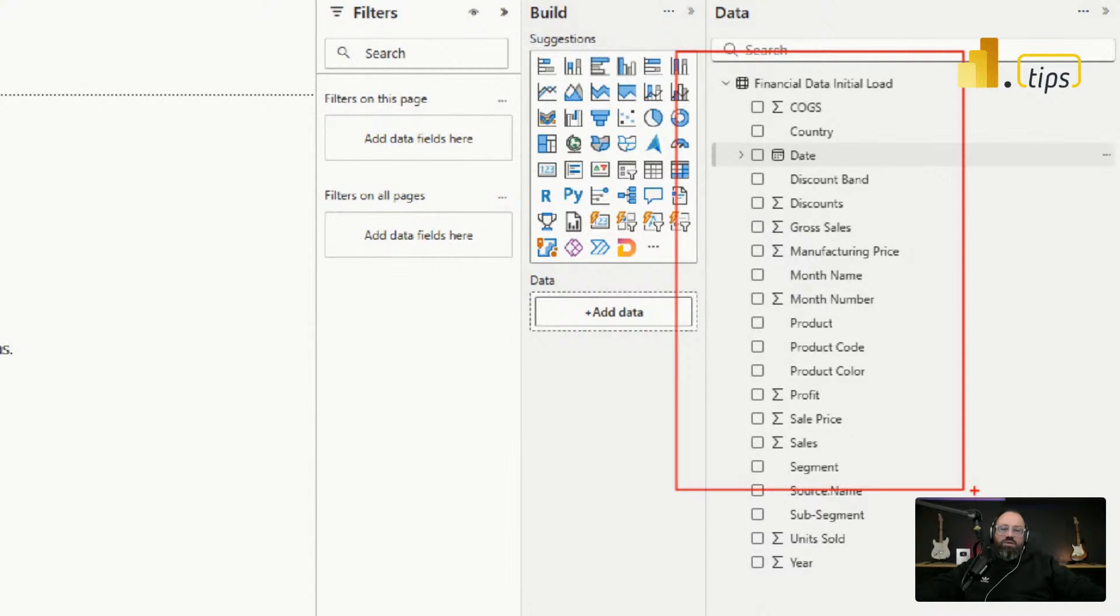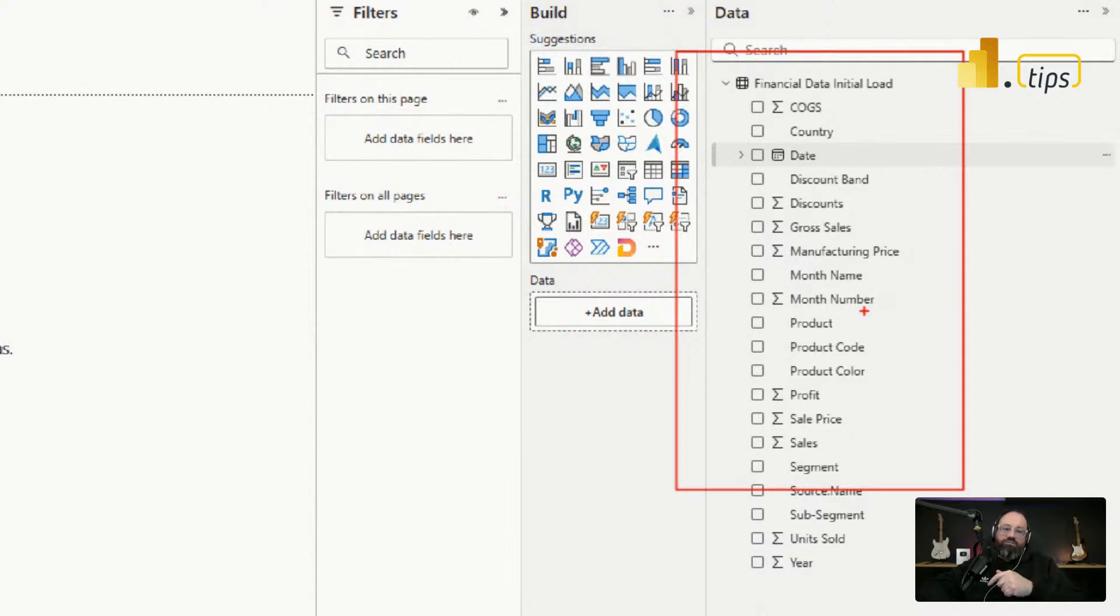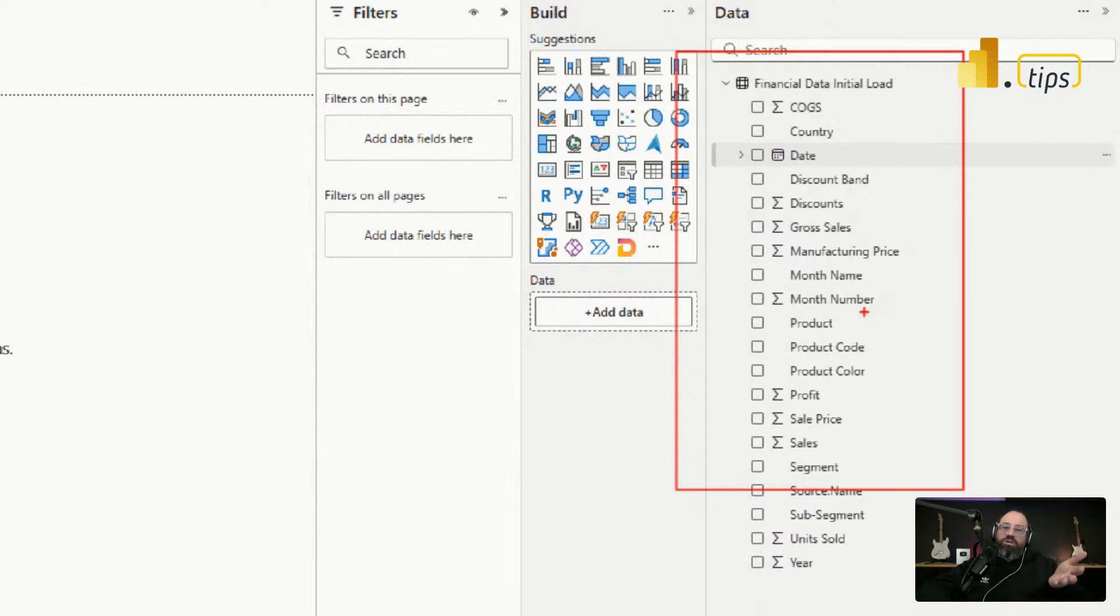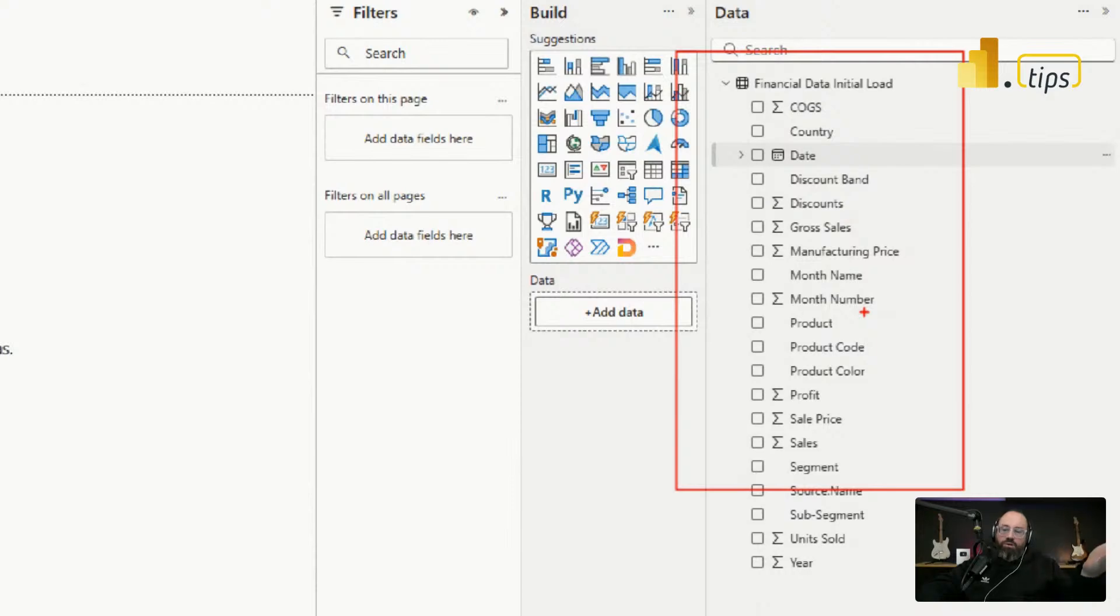I have some columns here that are summations, but I'm going to move measures from another model that defines the calculations that I want. So this model doesn't have any measures, but I already have the measures in some other location.